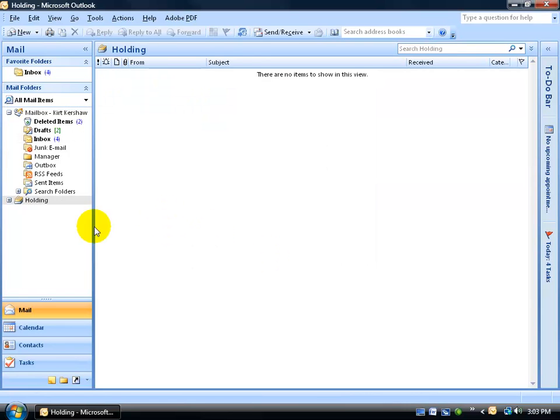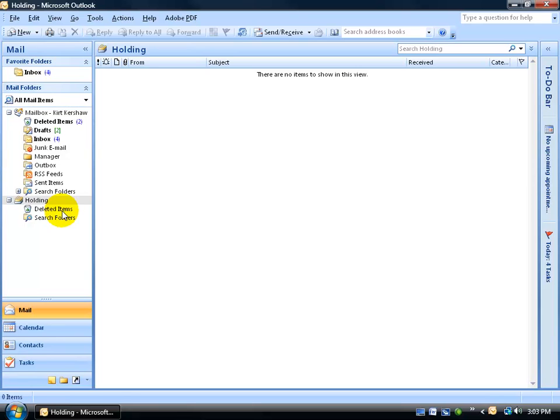And there it is, my personal folder's holding. You can click on the plus sign, expand it. That holding folder also has a deleted items folder, so anything I delete within the holding folder goes right to the deleted items folder.